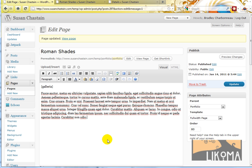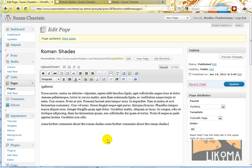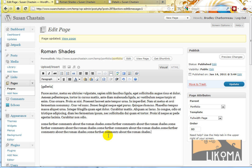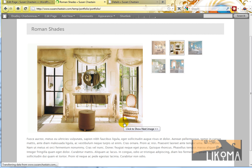And then we can make some further comments about the Roman Shades. And then we're just updating.